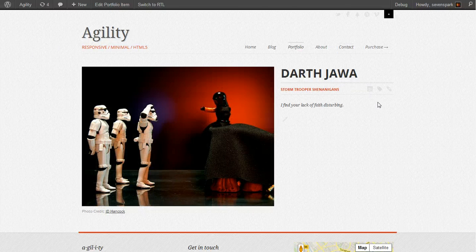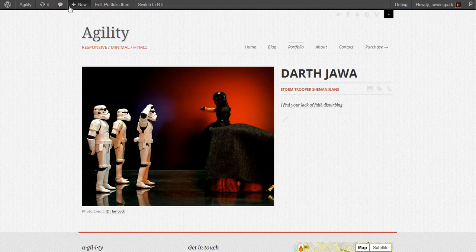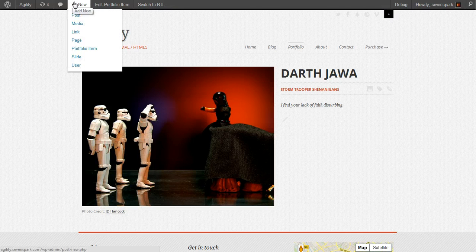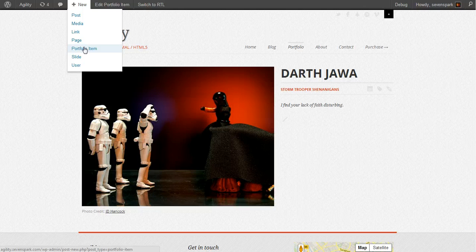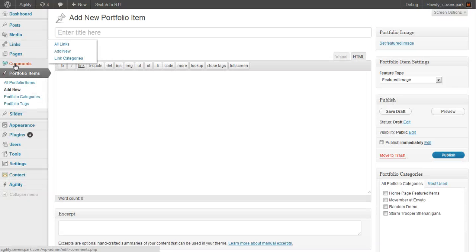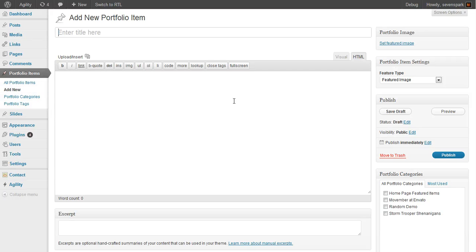Here's a portfolio item from our demo site. If you want to create a new one, you can go New, Portfolio Item. On your back end, you'll see that portfolio items are a custom post type in Agility, so you create them just like you would create posts.